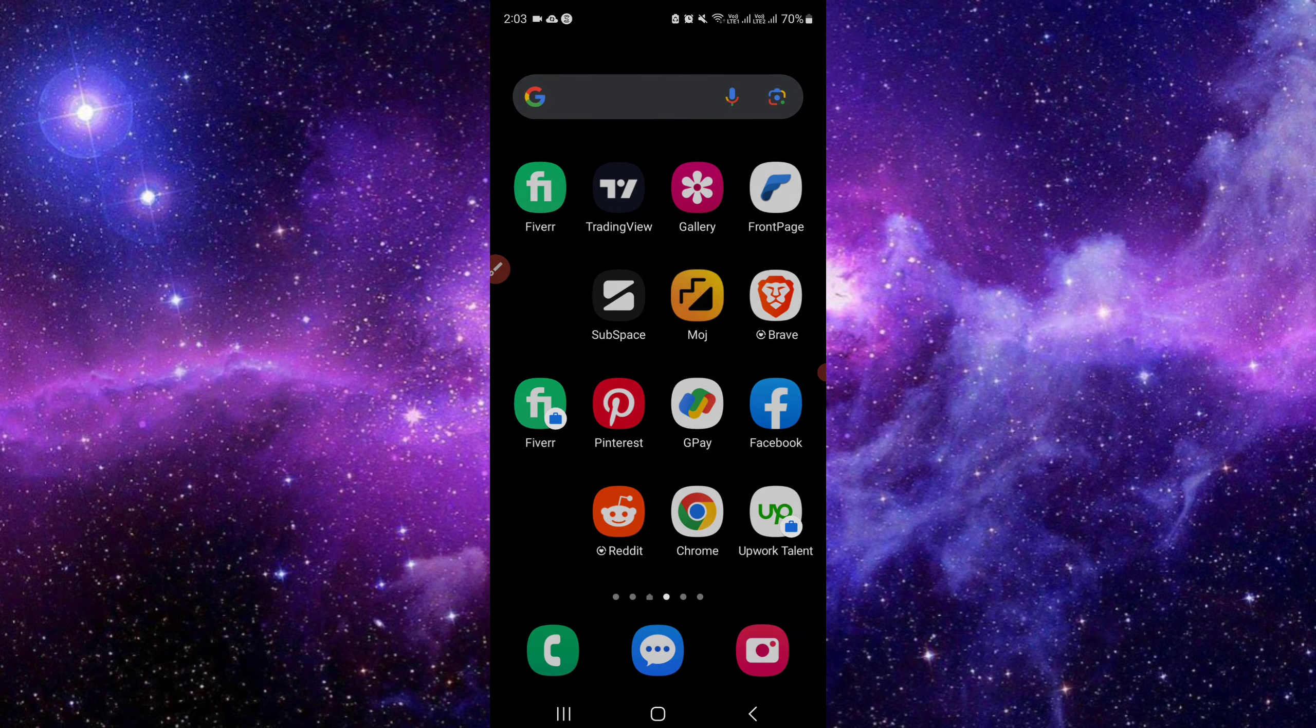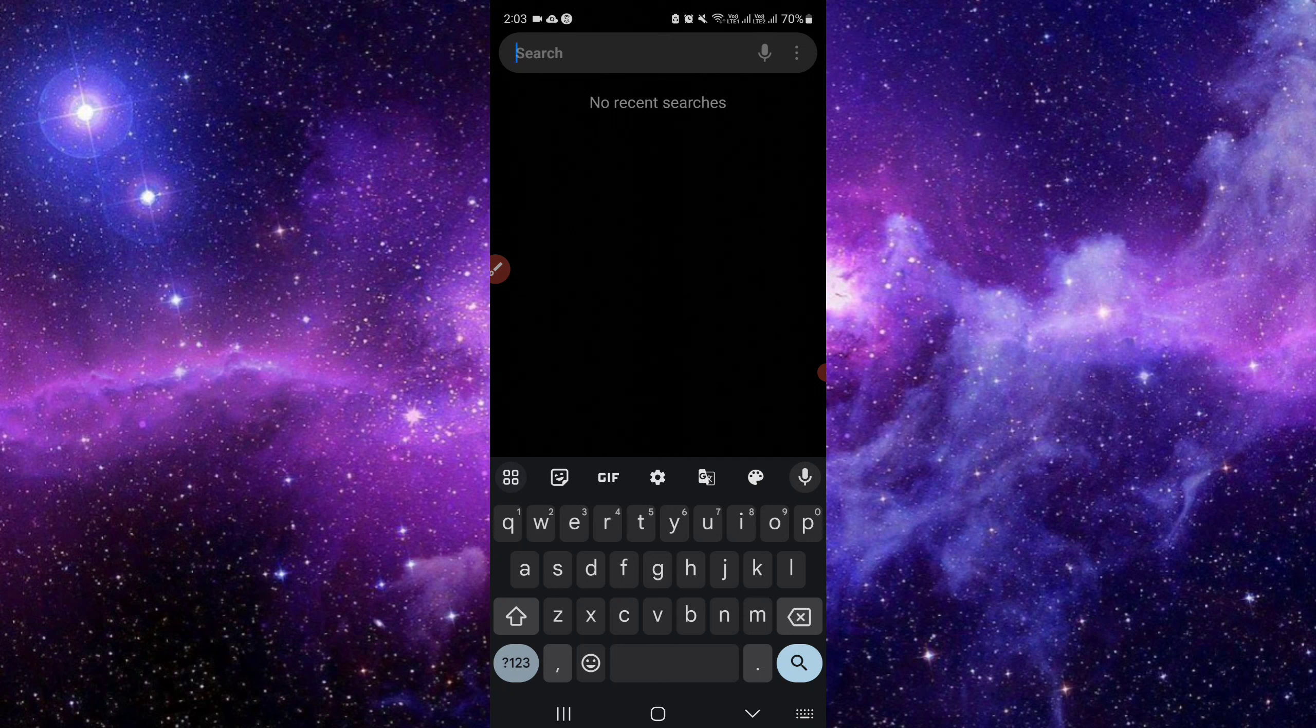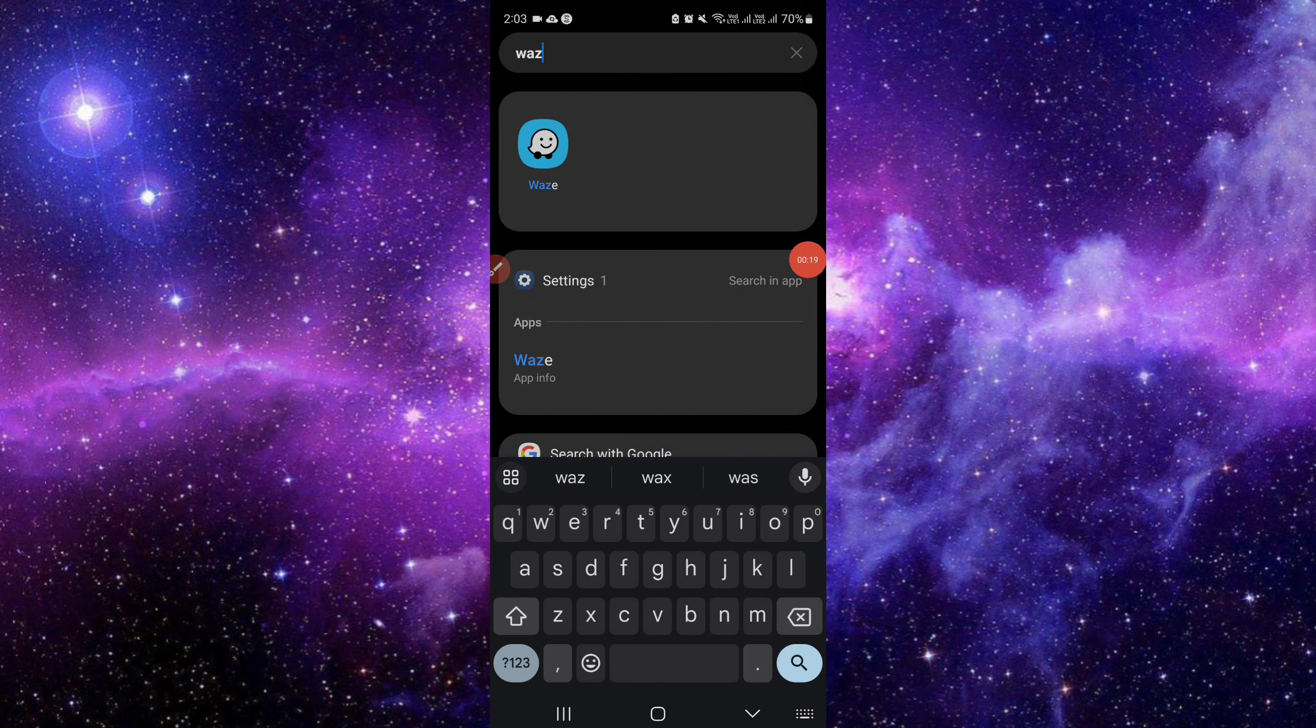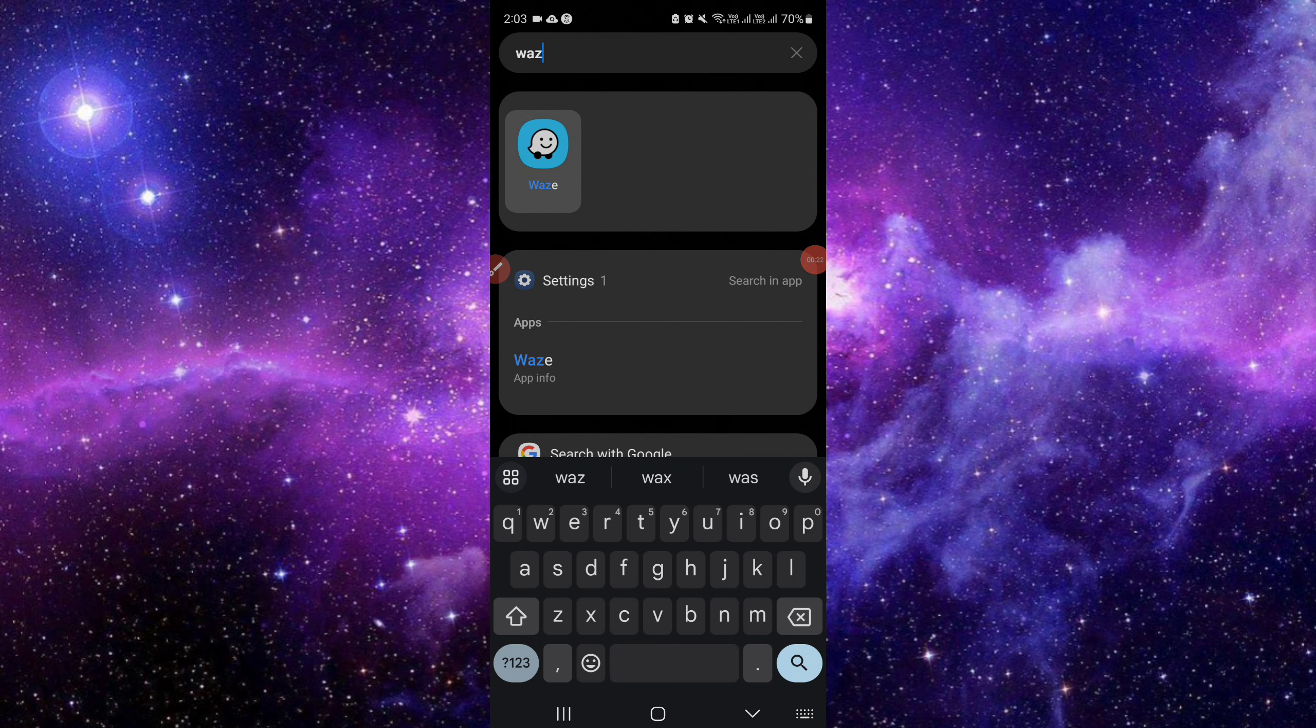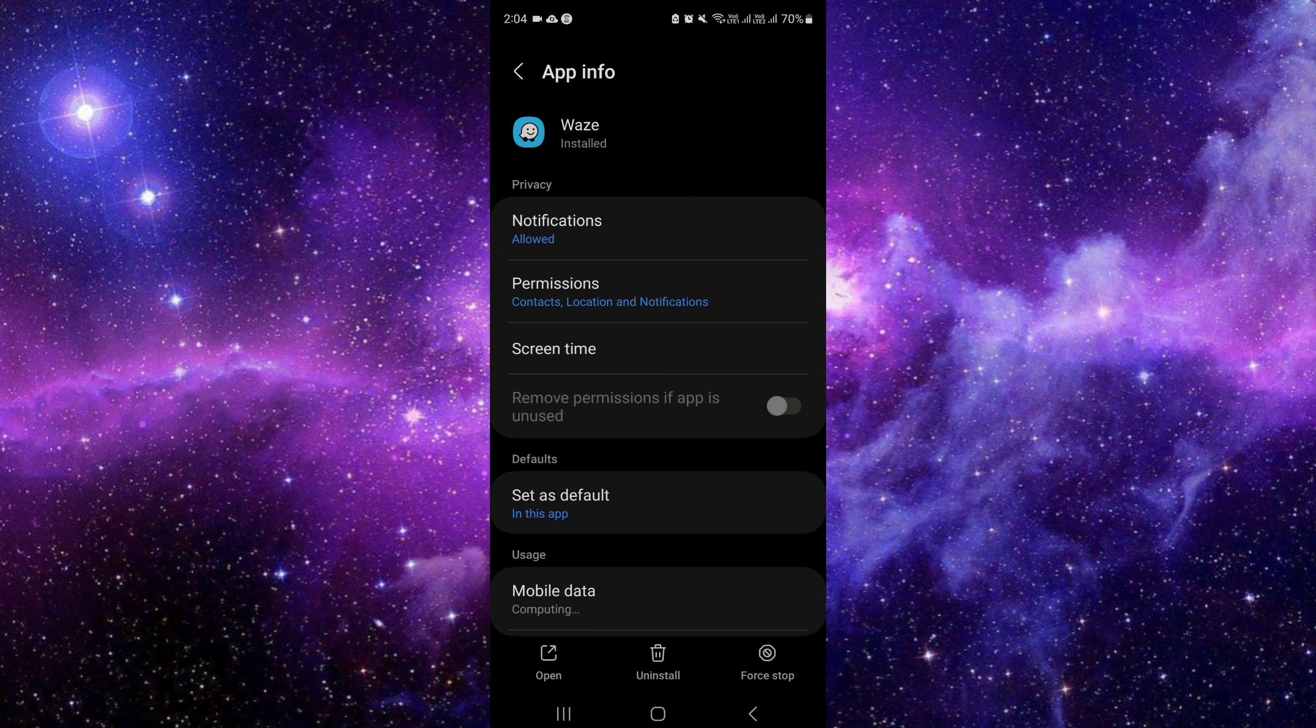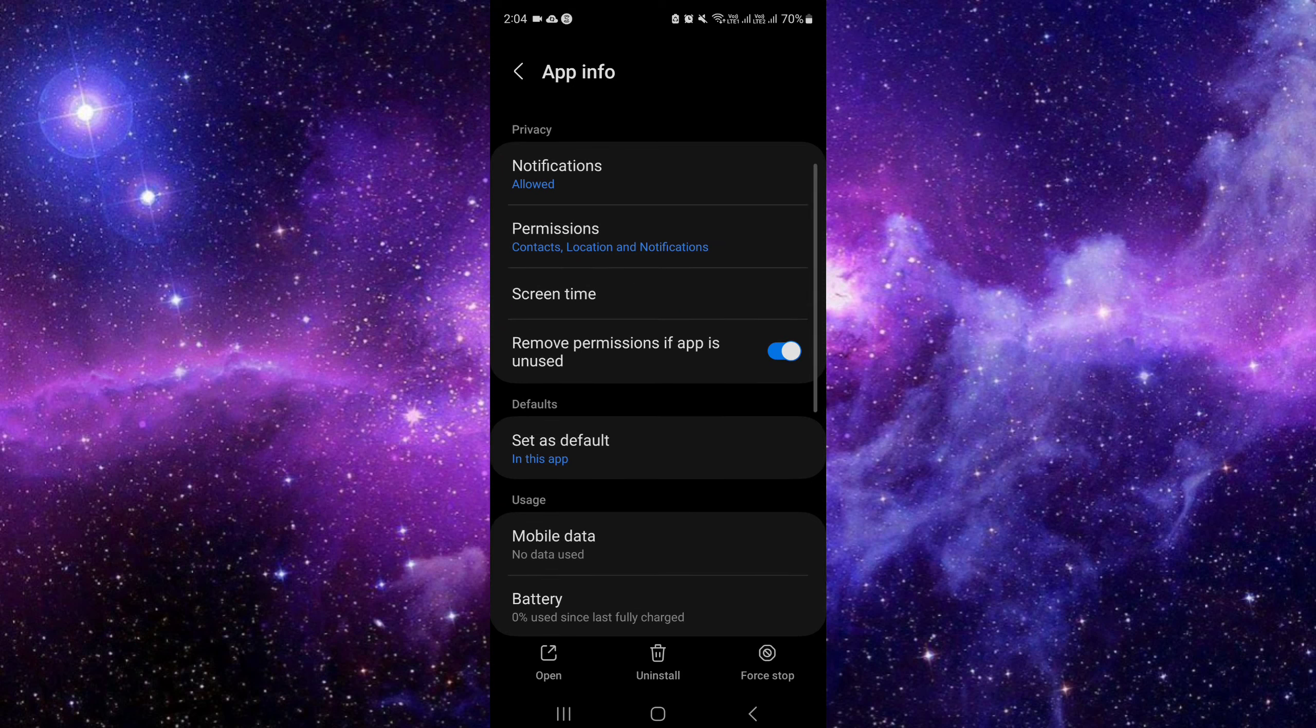You can search for Waze. You can see the Waze app here. I will tap on it and here we have the option for App Info. I will click on the App Info.